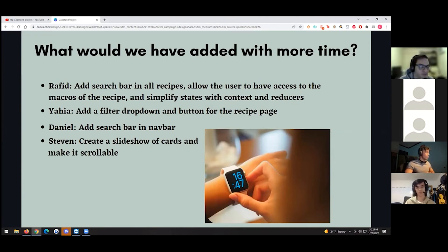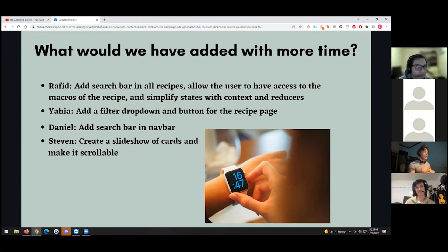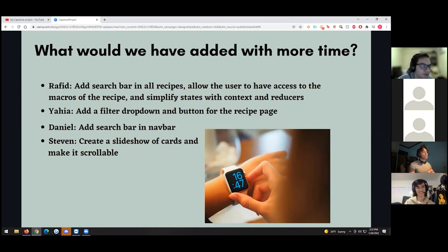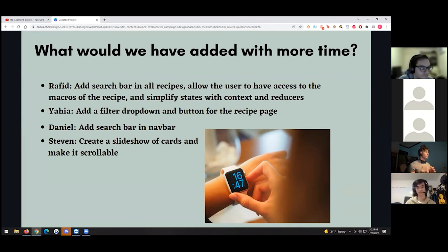What would we have added with more time? I would have added a search bar on the recipes page, since right now you have to scroll through everything. I'd also want to simplify the states in the Create Recipe component by using context and reducers. We also had an original idea to add macros and calories — the logic is already there, we just need to connect it. It probably would've taken one more day. Yaya also wanted a filter dropdown for the recipe page.